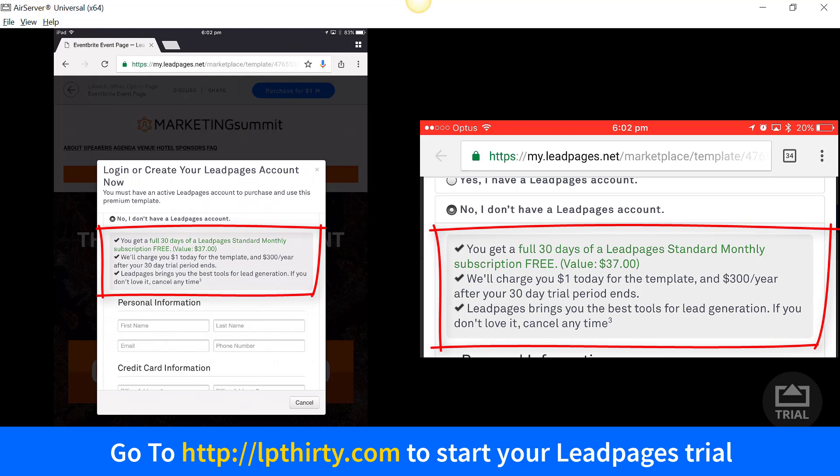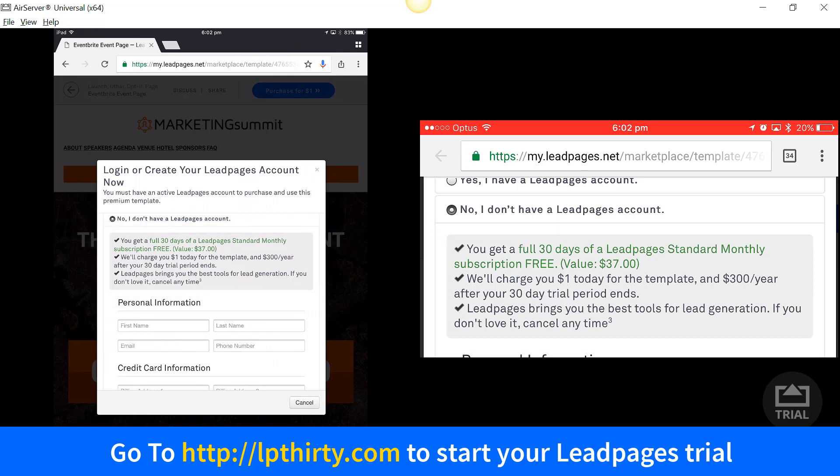If you get to the end of the trial and you don't want to continue, it's as easy as going into the account and cancelling — so there's really no risk, unless you forget to do it. I always recommend you bookmark in your calendar somewhere within 25 days to go back and decide whether you want to continue. You don't have to take the annual subscription either — if you want to continue, you can contact LeadPages and ask them to downgrade you to a monthly plan at $37 a month.